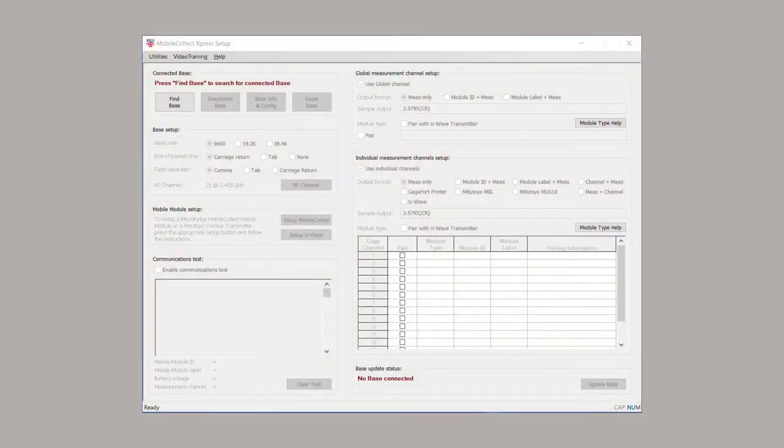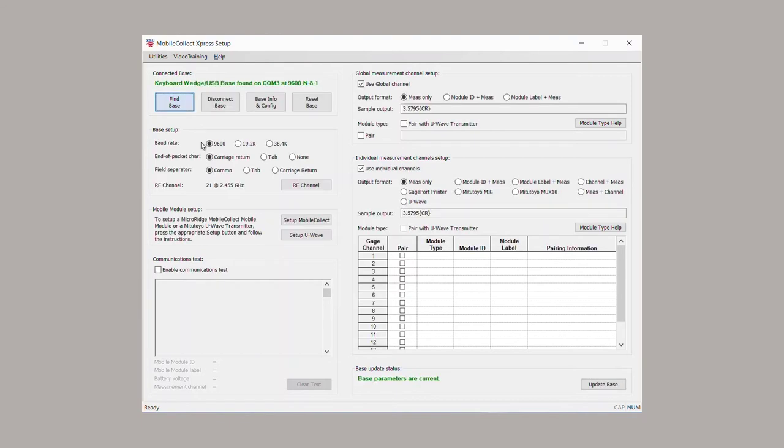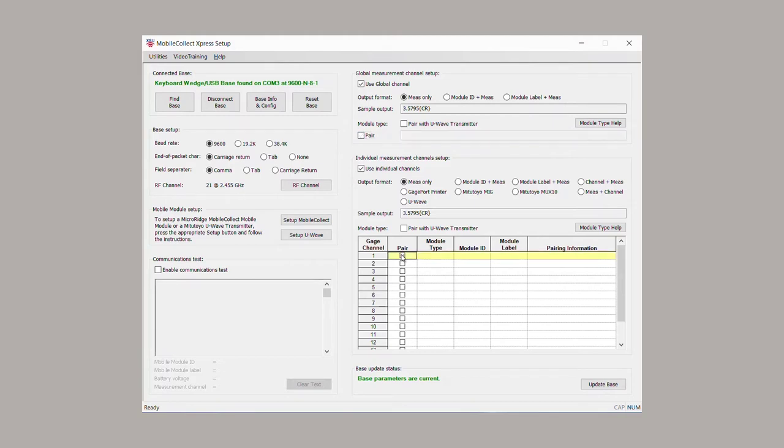In the setup program, click the Find Base button. Pairing can be done using the Global Channel or Individual Channel option. We'll use Global Channel for this example.